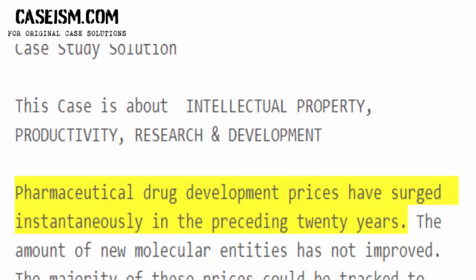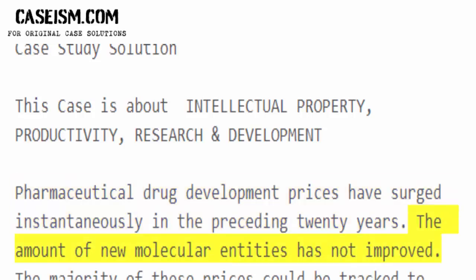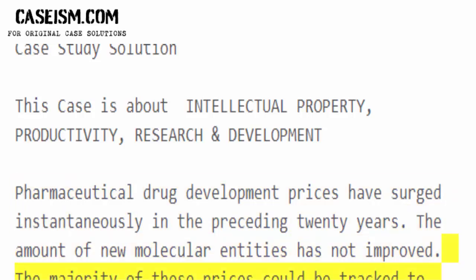Pharmaceutical drug development prices have surged dramatically in the preceding 20 years. The amount of new molecular entities has not improved. The majority of these prices could be tracked to work before getting to marketplace on compounds which are abandoned.